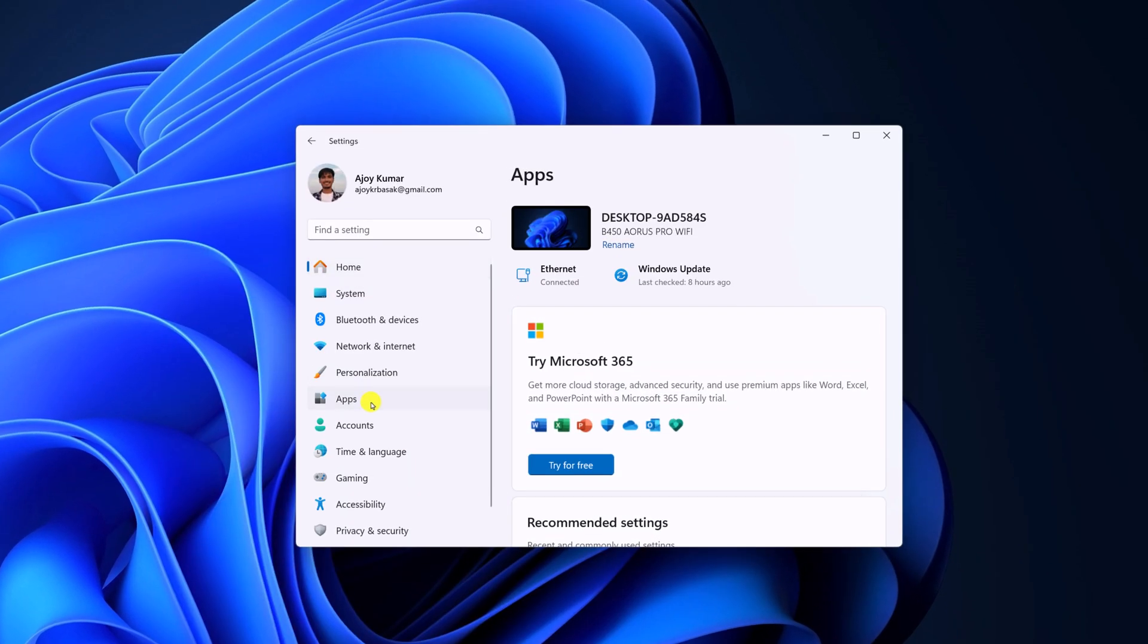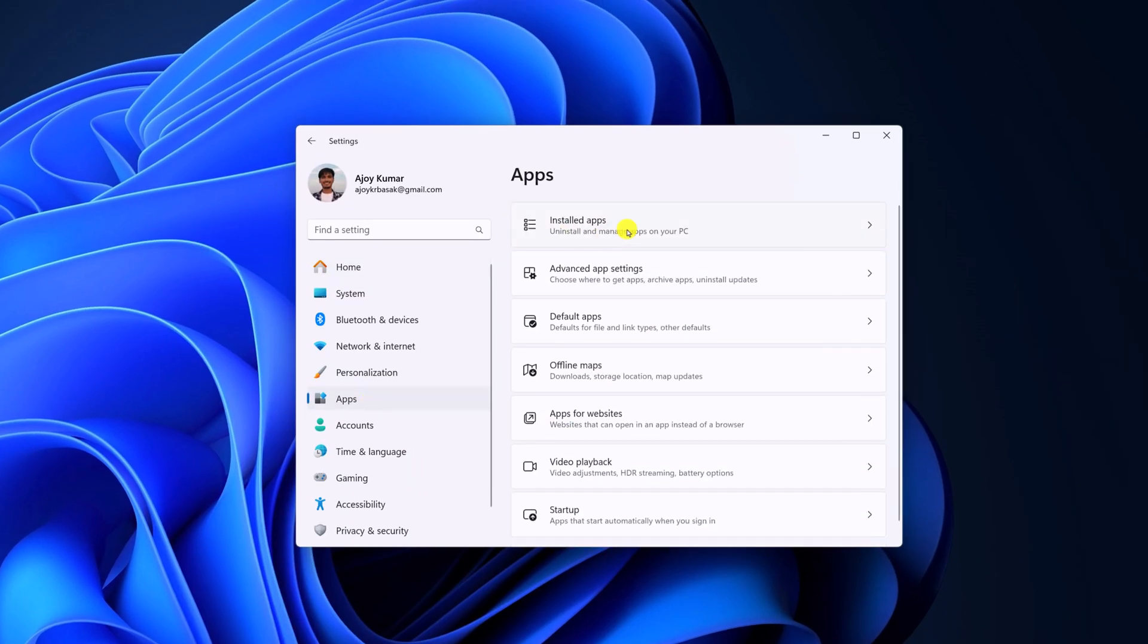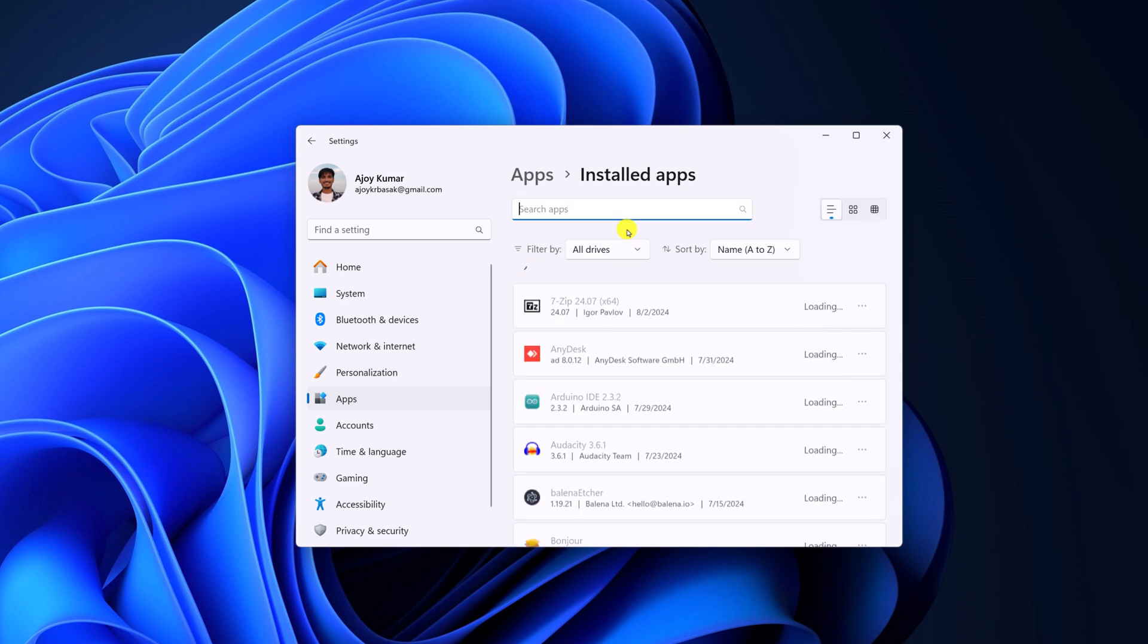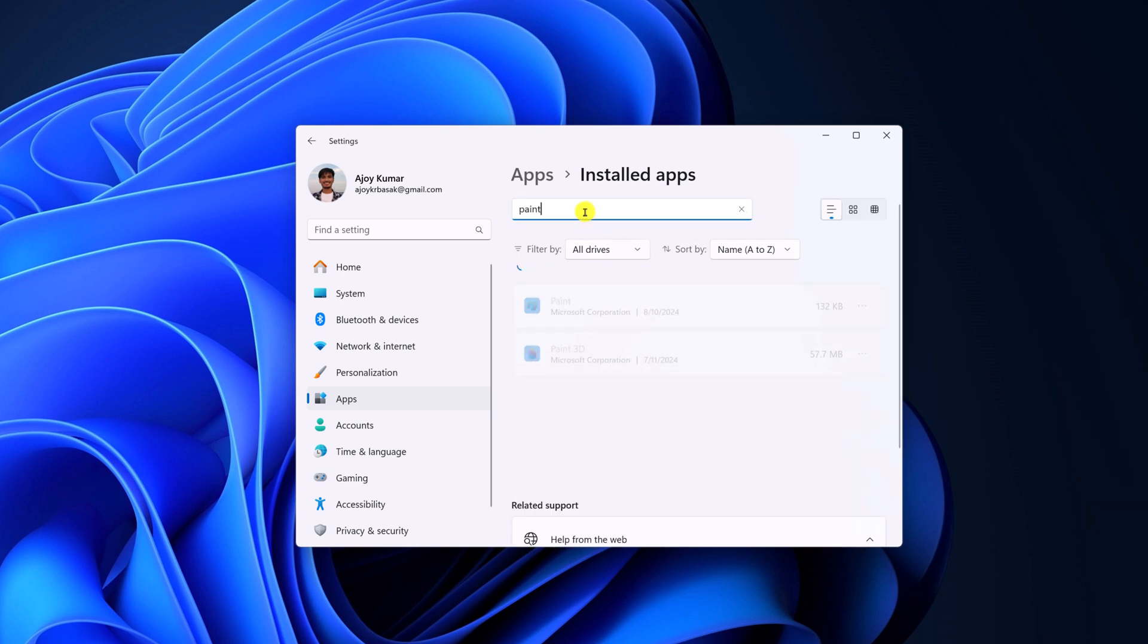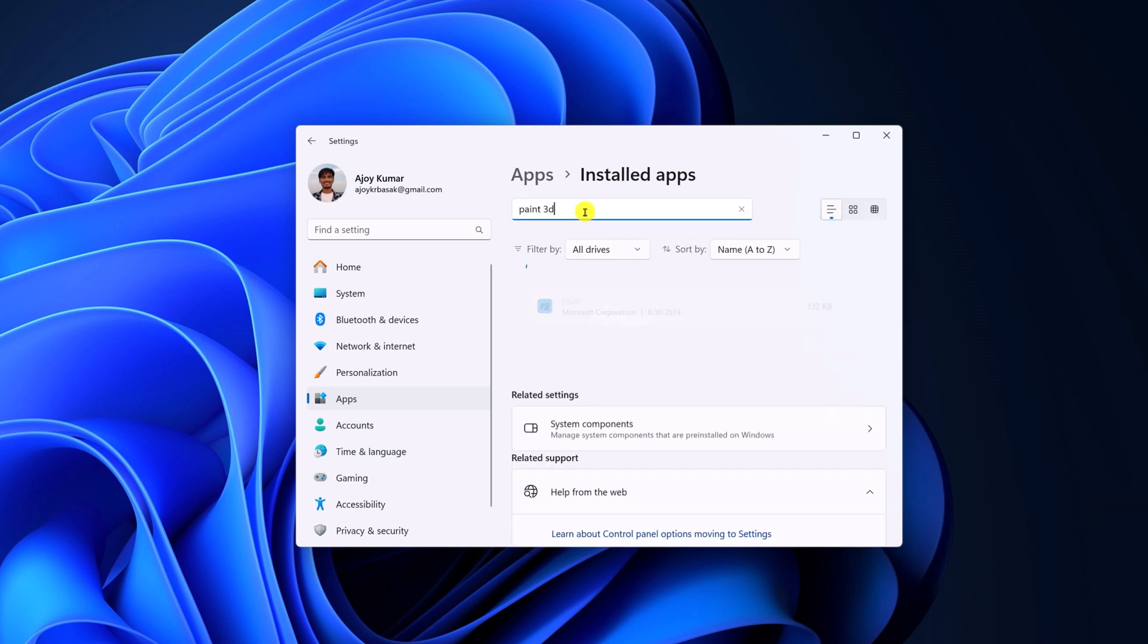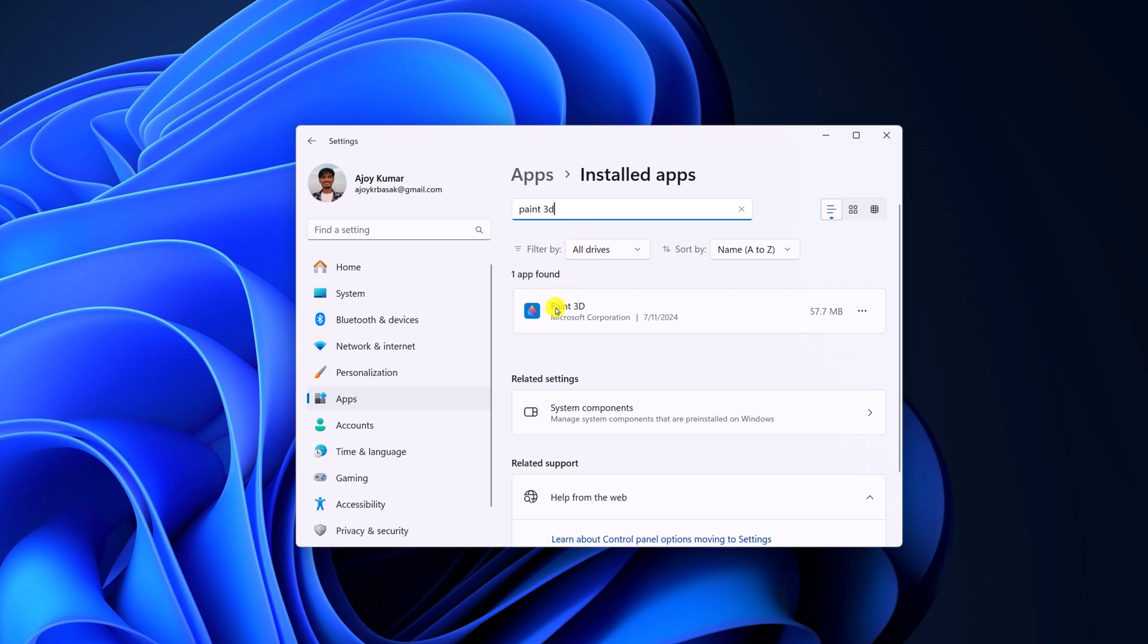Click on Apps, then click on Installed Apps, and search for Paint 3D. Here we have the application.